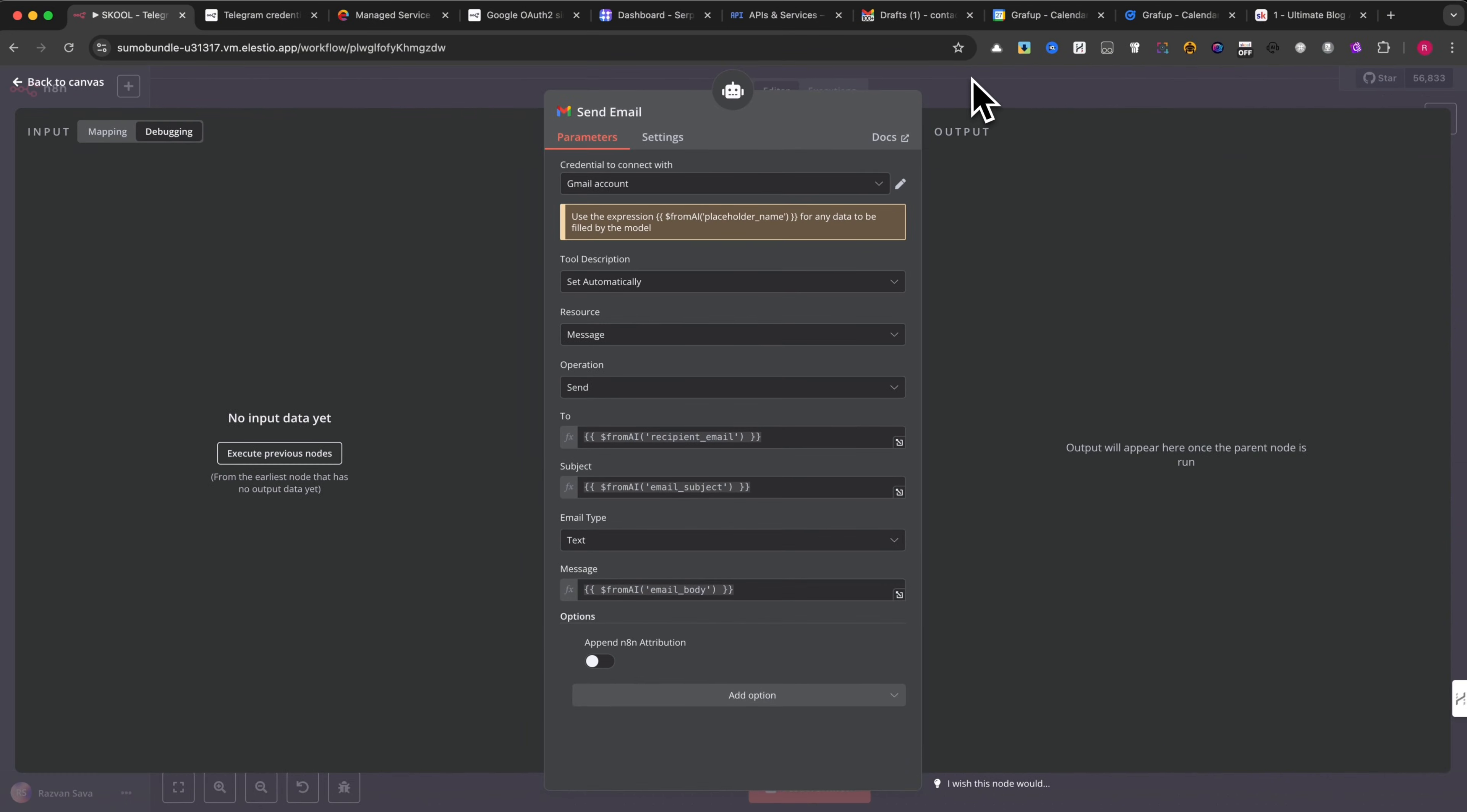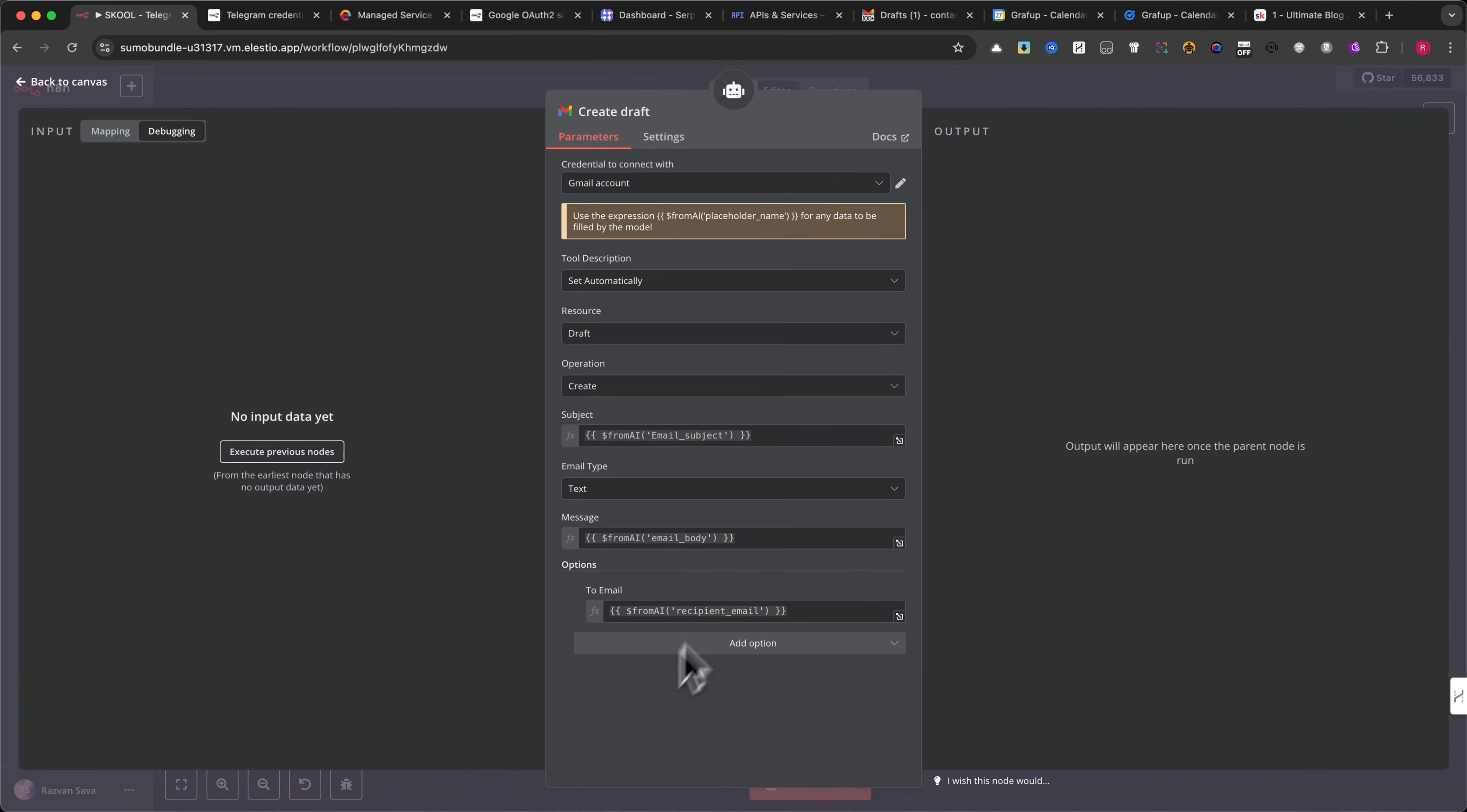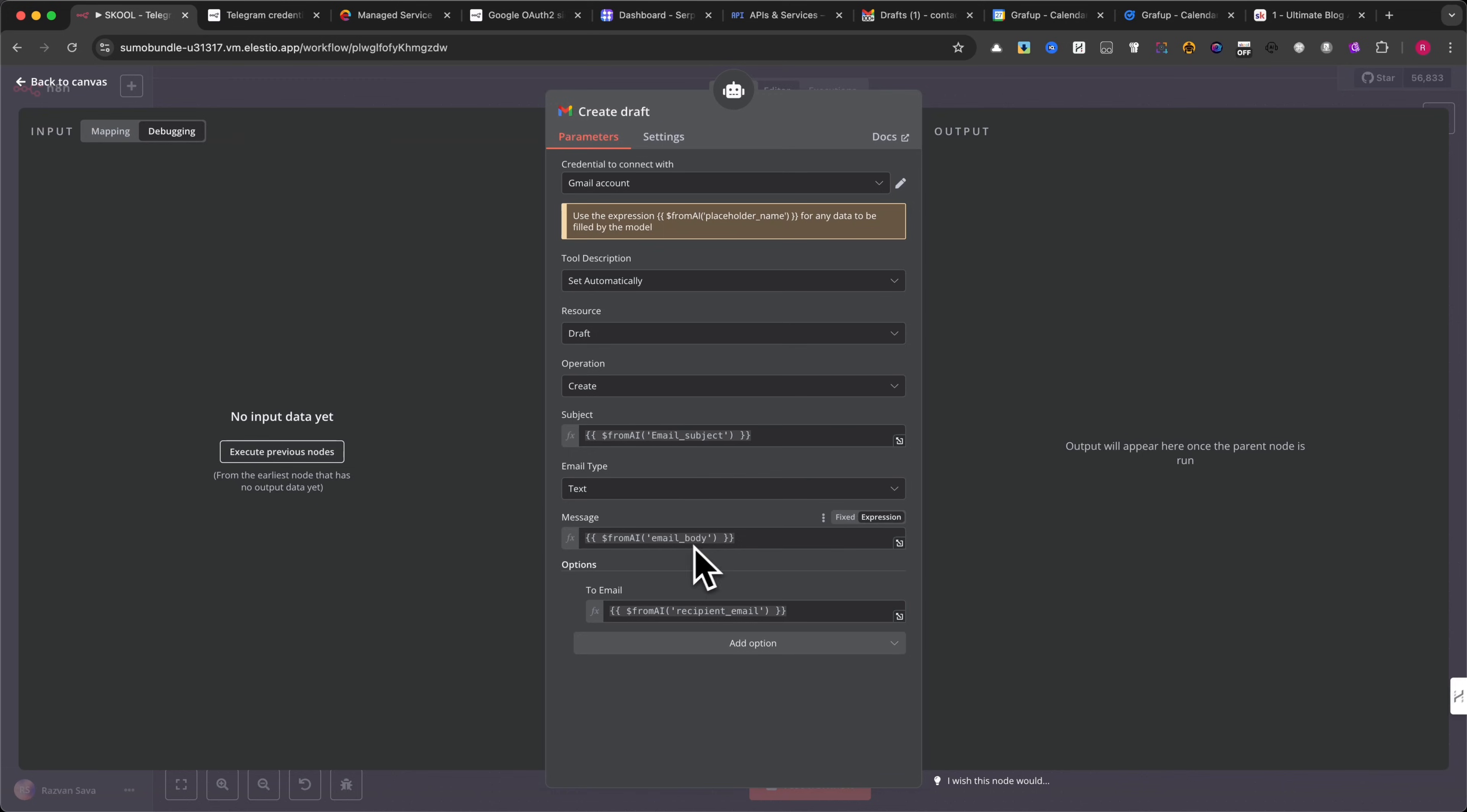Drafting emails in Gmail. Instead of sending an email immediately, this module creates a draft for later review. Similar to the Send Email module, you set the recipient, subject, and content, using the right expression.